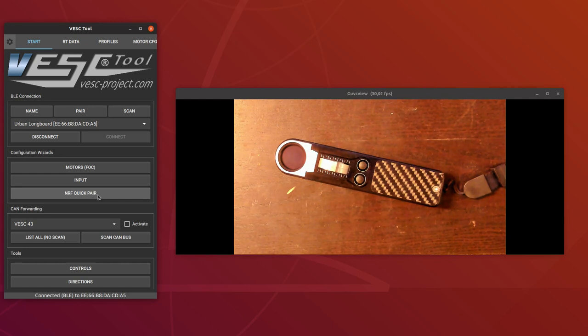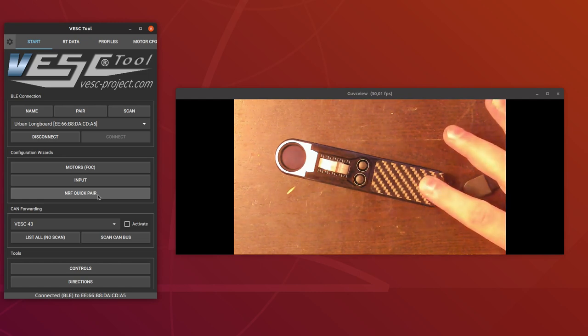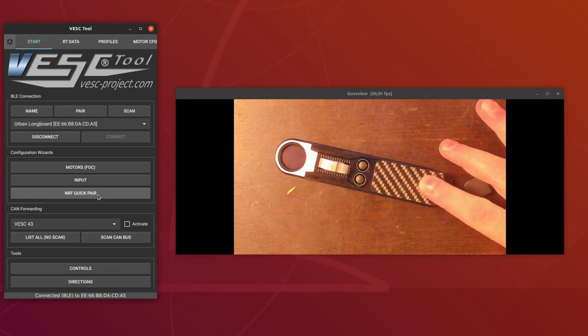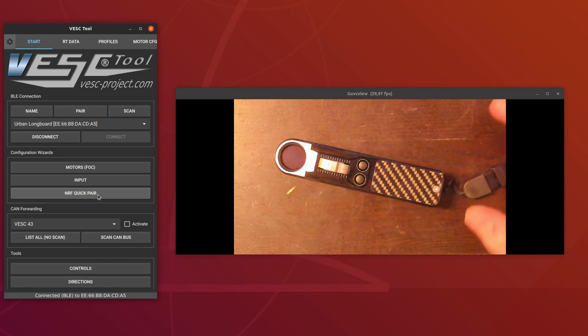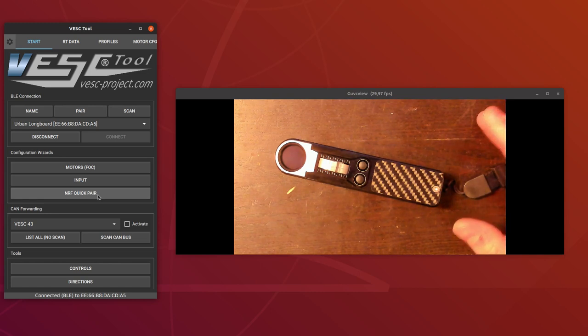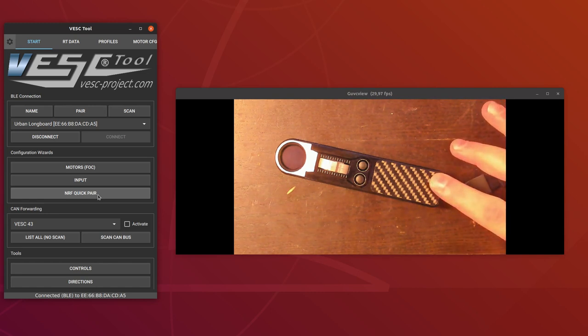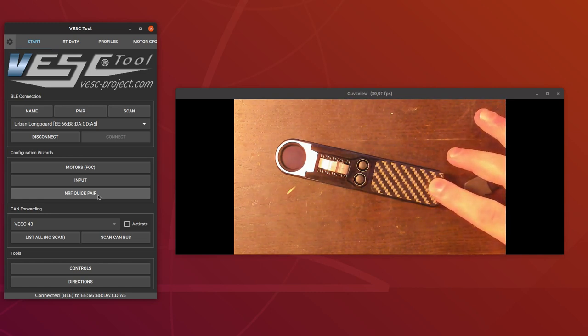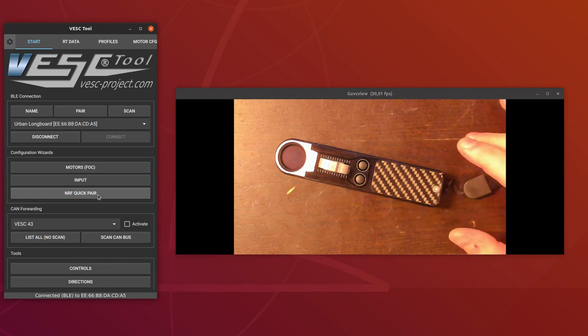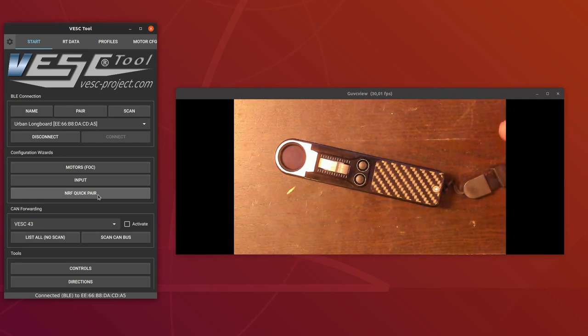In either case, in order to pair it, the remote has to be switched off when you start the pairing. When you put the VESC in pairing mode and you switch on the remote, the remote will send out its pairing info to that VESC and then will be paired after that.